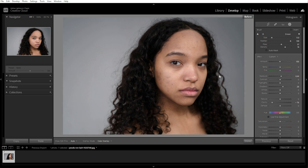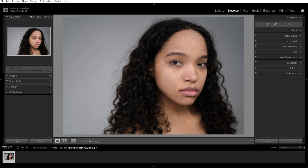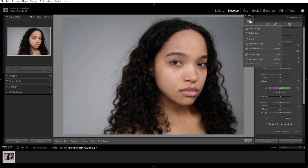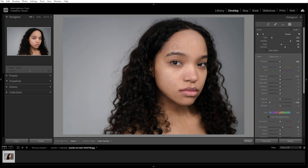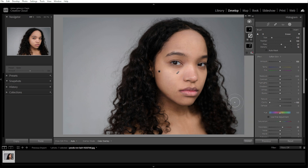An optional step is softening the skin with the adjustment brush. For a professional touch, you can smooth out skin without losing detail. Select the adjustment brush or simply press K on your keyboard, then choose Soften Skin from the Effects drop-down. Then paint over the skin lightly, avoiding the eyes, lips, and hair. Adjust the clarity to around negative 30 to negative 50, and texture to around negative 10 to negative 20 for a subtle effect. Make sure to not overdo it — keeping some skin texture makes it look more natural.